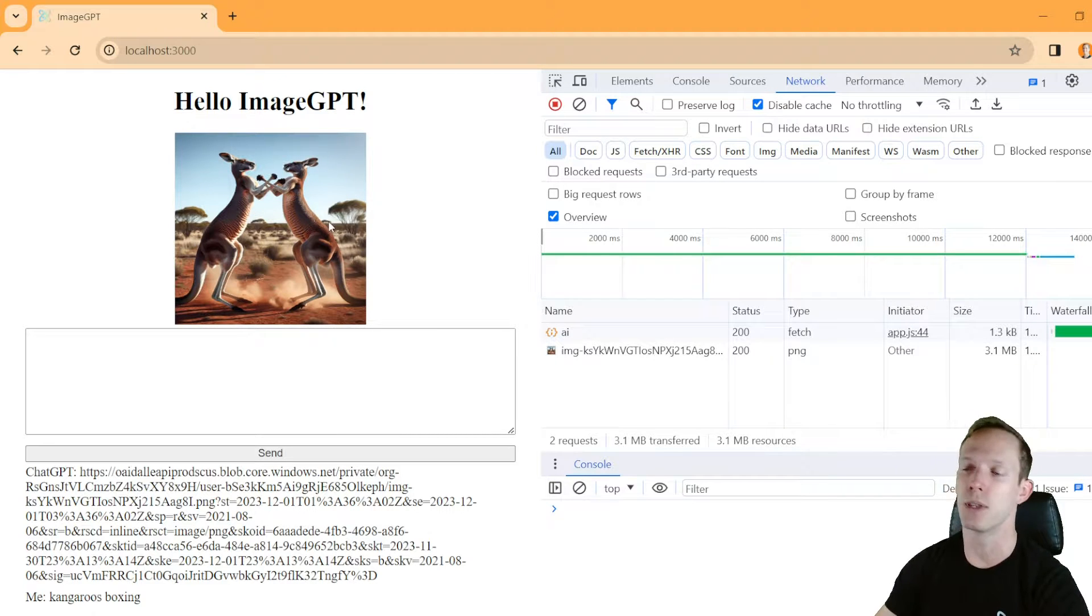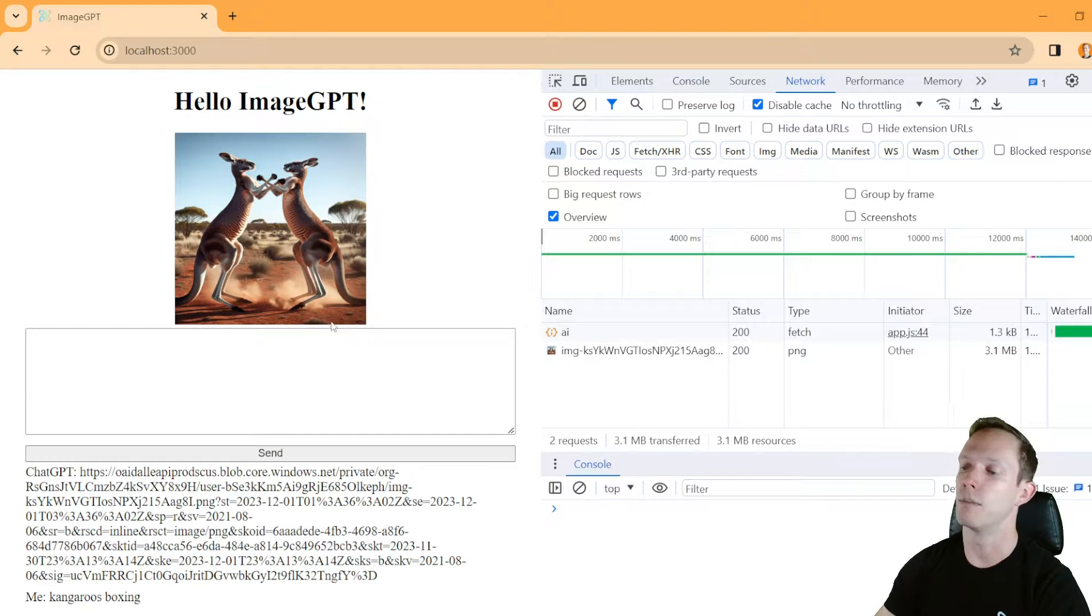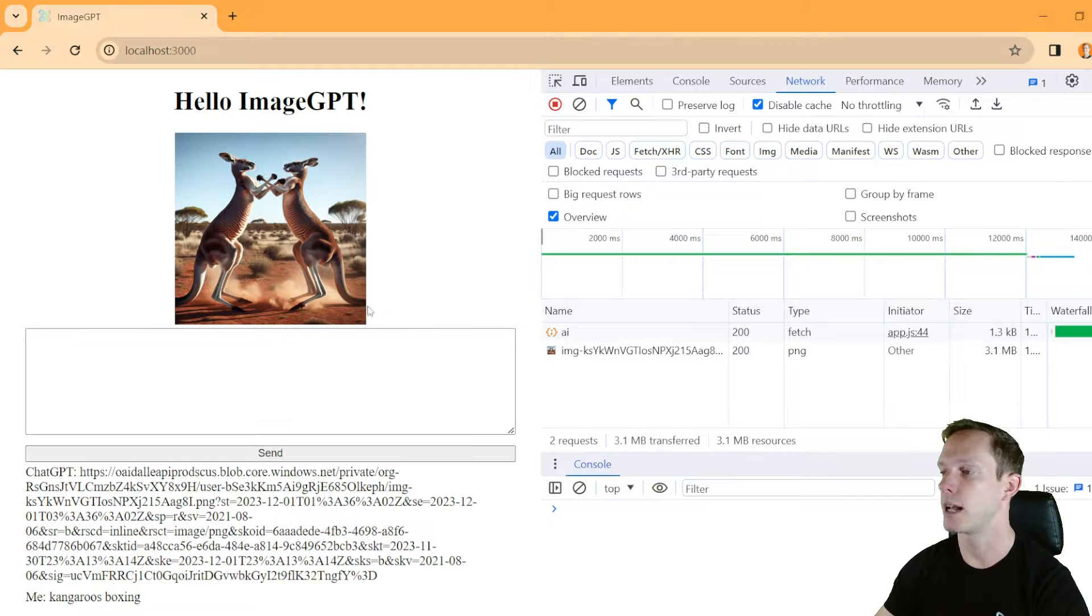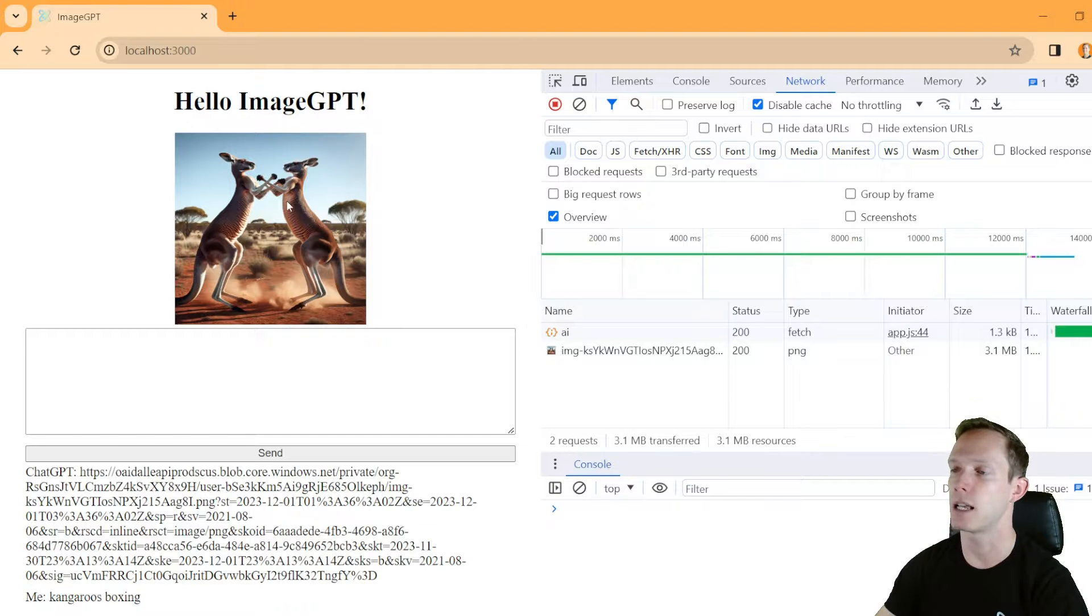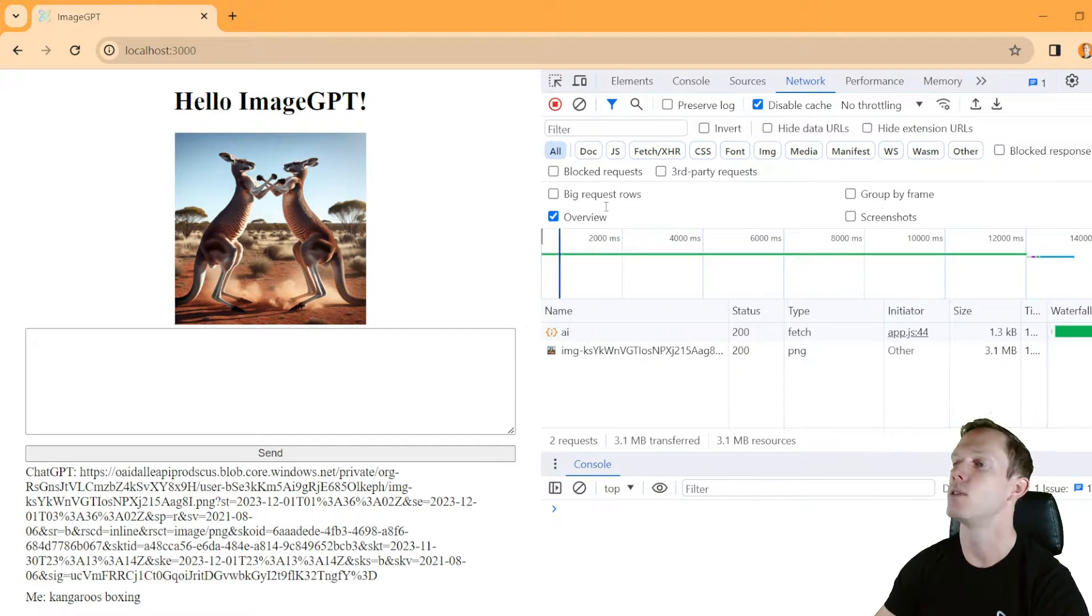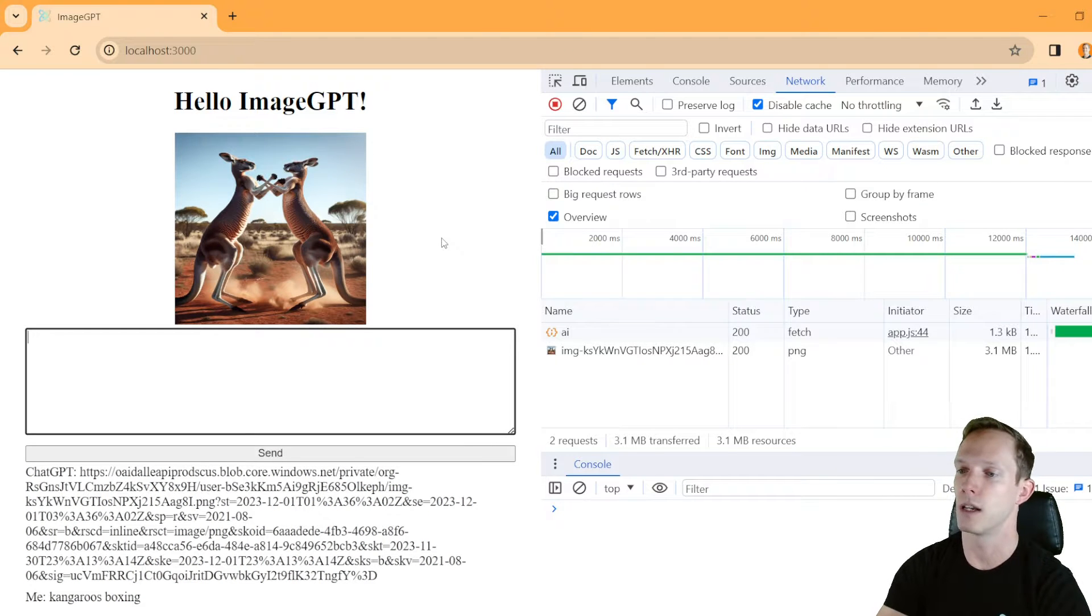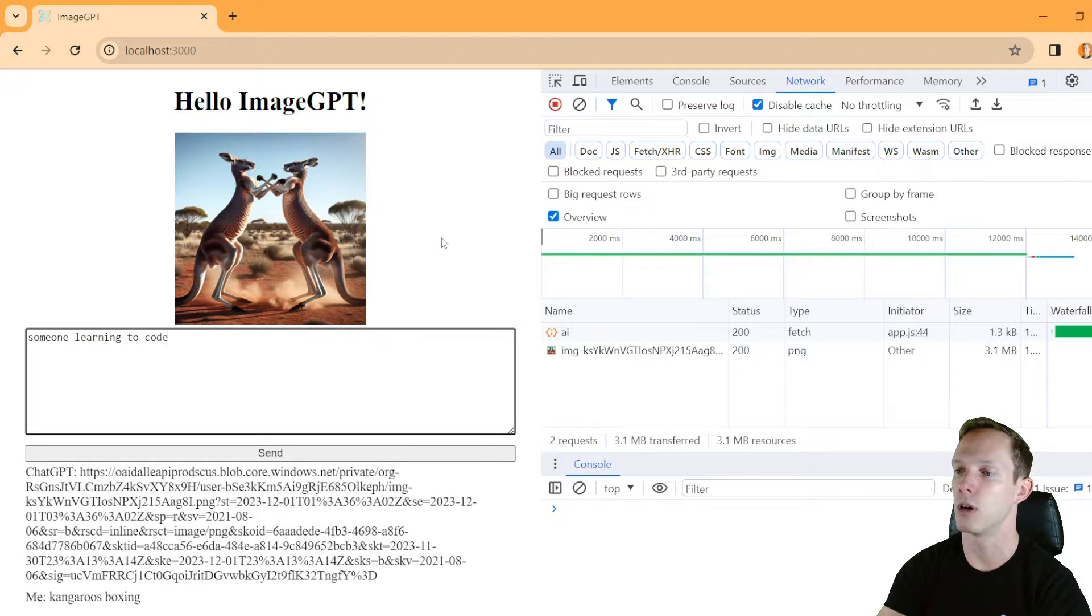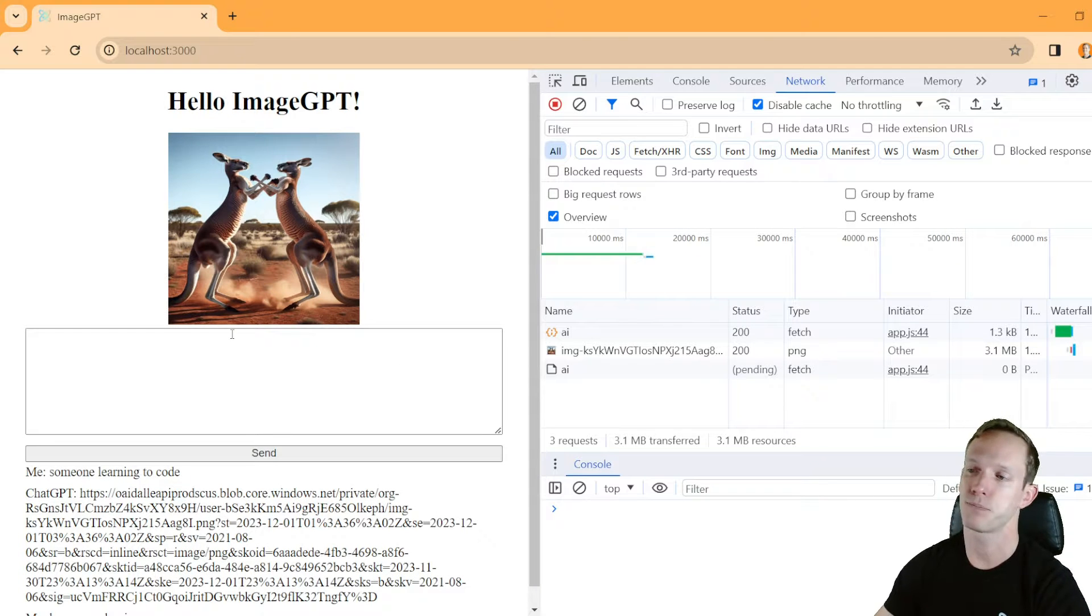So again, you can actually generate different size images for our case. We probably didn't need a 1024 by 1024, but now we know that this image is big enough to support whatever we actually need it to. And so, you know, if we just say someone learning to code, let's see what it actually gives us. But again, it takes a little bit, you get this pending response. So again, we should be showing a loading indicator. I'll let you guys play with that and add that yourself.